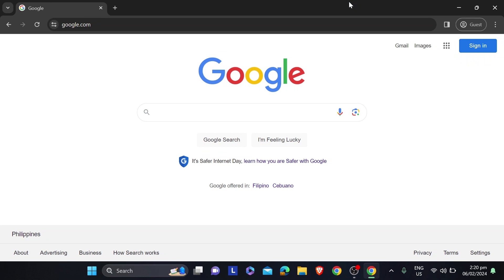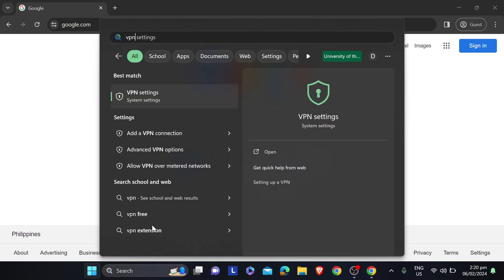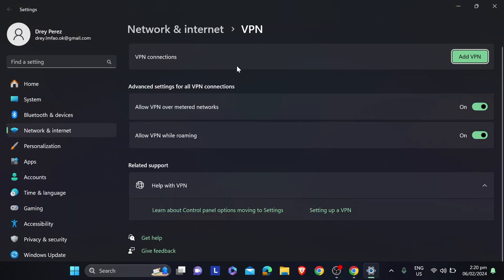First things first, if we type here VPN, you'll be able to see something like this: VPN settings. You can just click this one here. Now after doing so, you can click this one here, Add VPN.